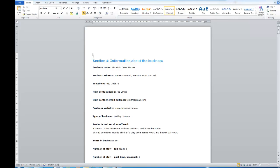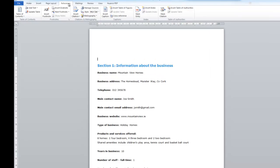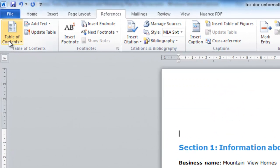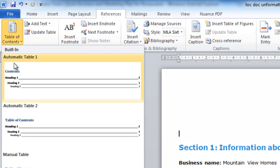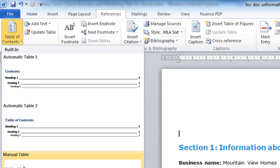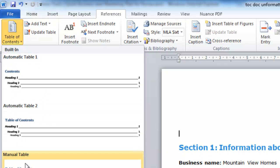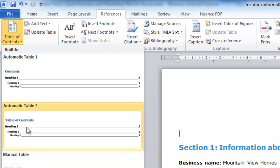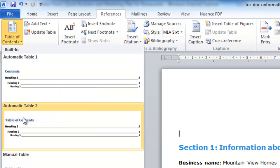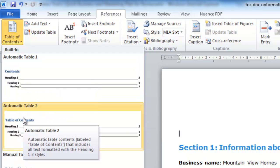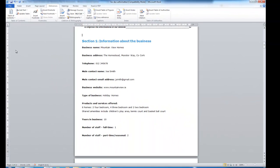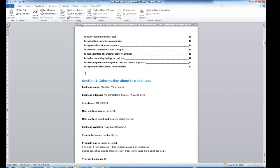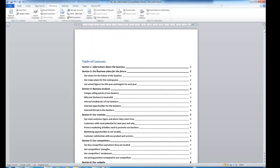You can see here I'm on a blank line and the formatting of the blank line is normal which is fine. Okay, so to insert the table of contents you click on the references tab up the top here. You click on table of contents and here are the options available here and normally I just choose automatic table 2. So I click on that and in pops the table of contents.